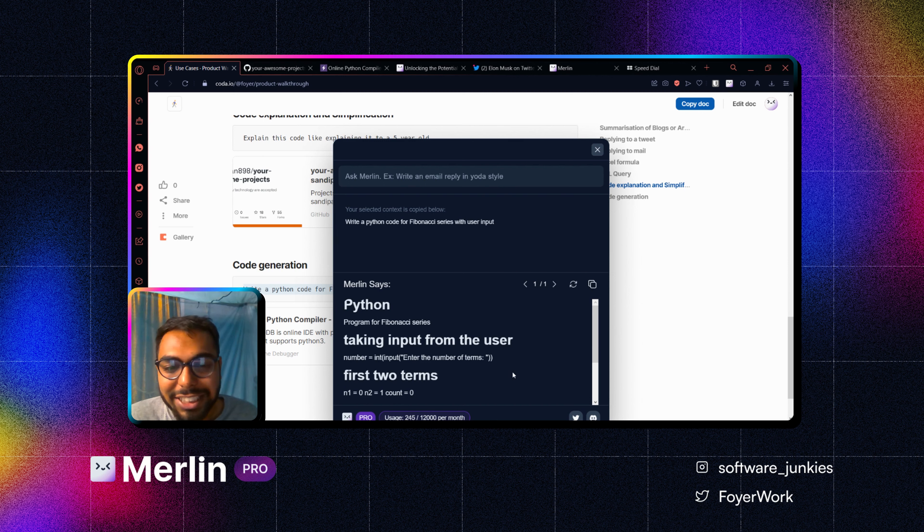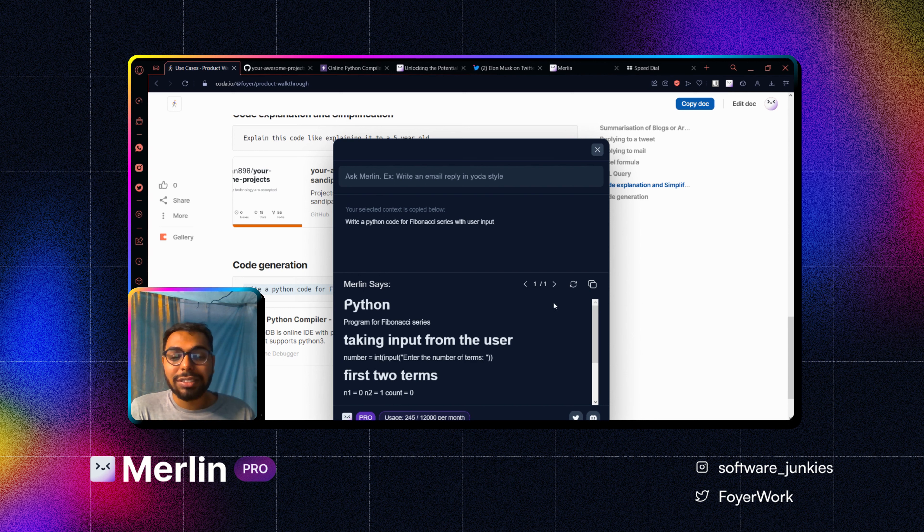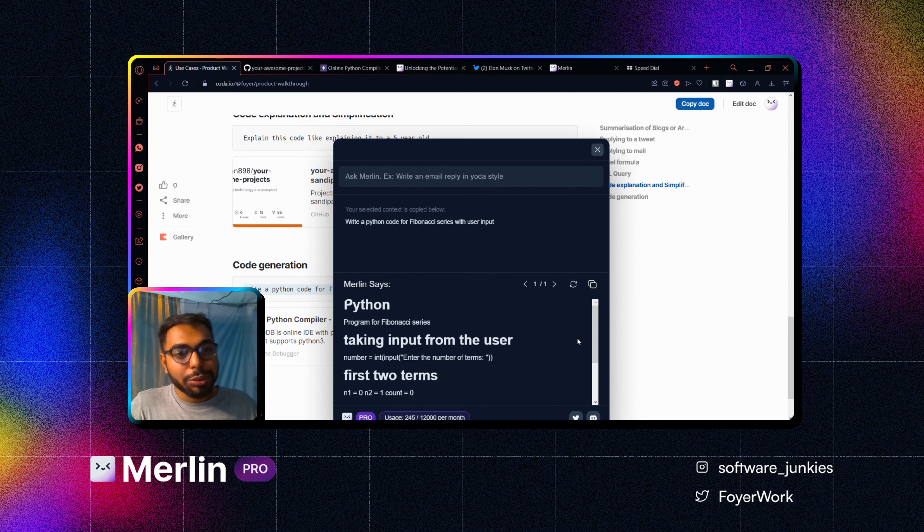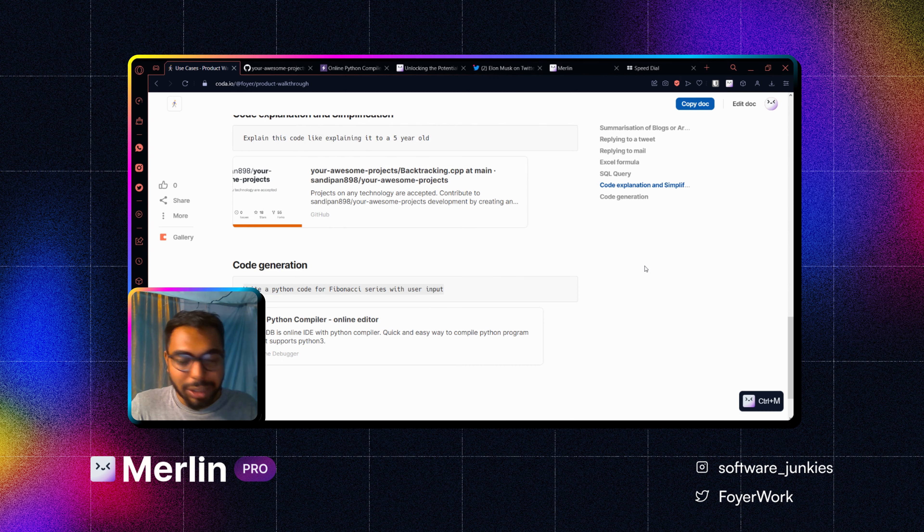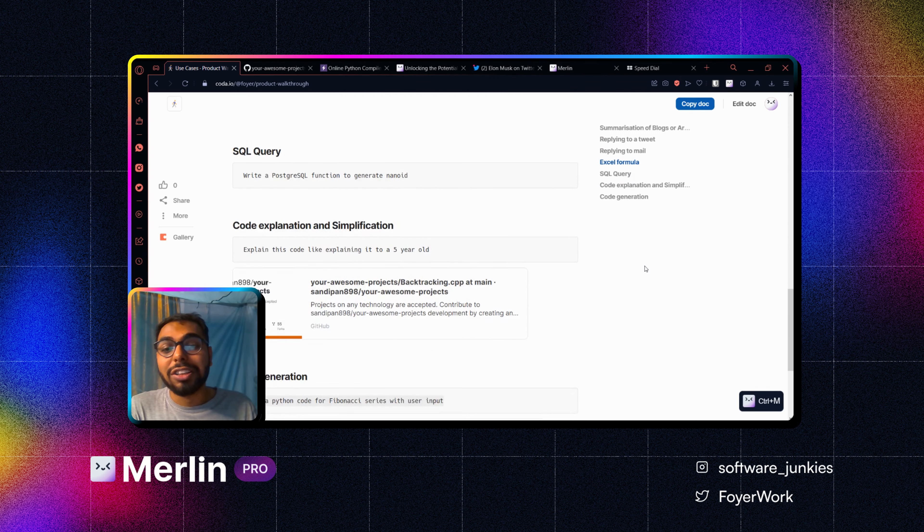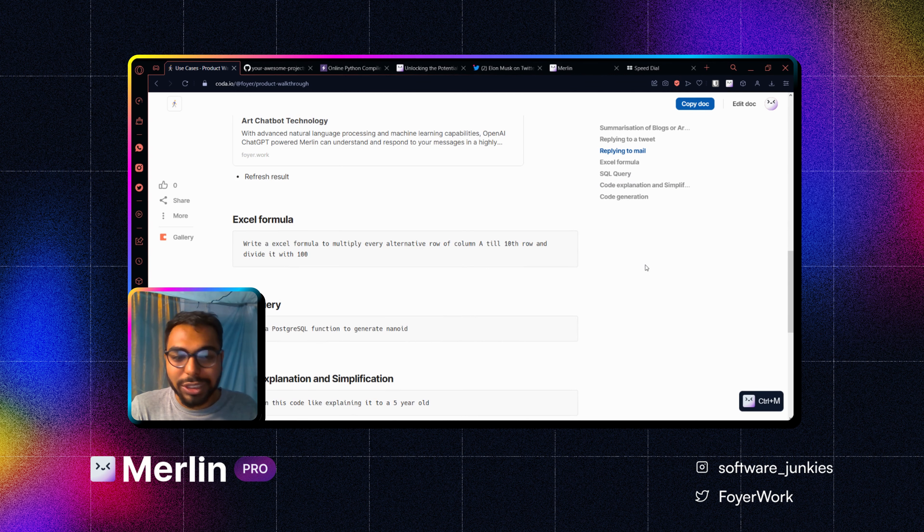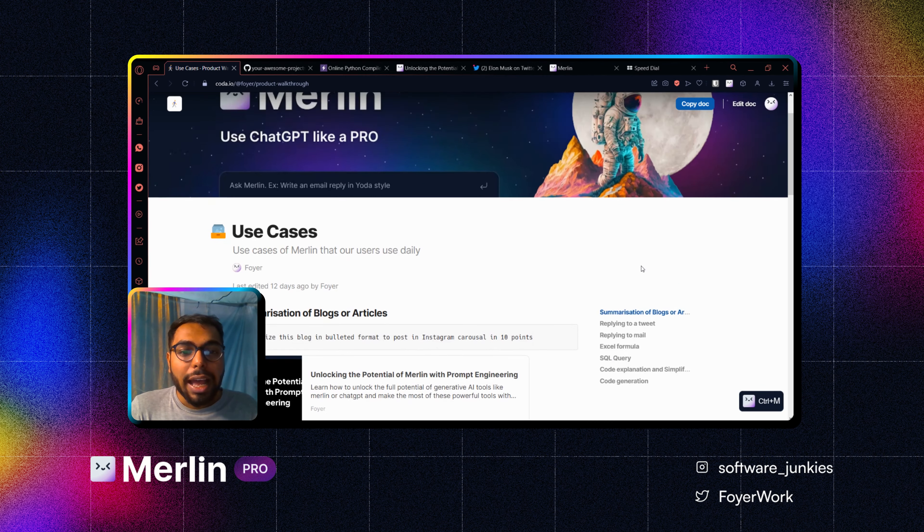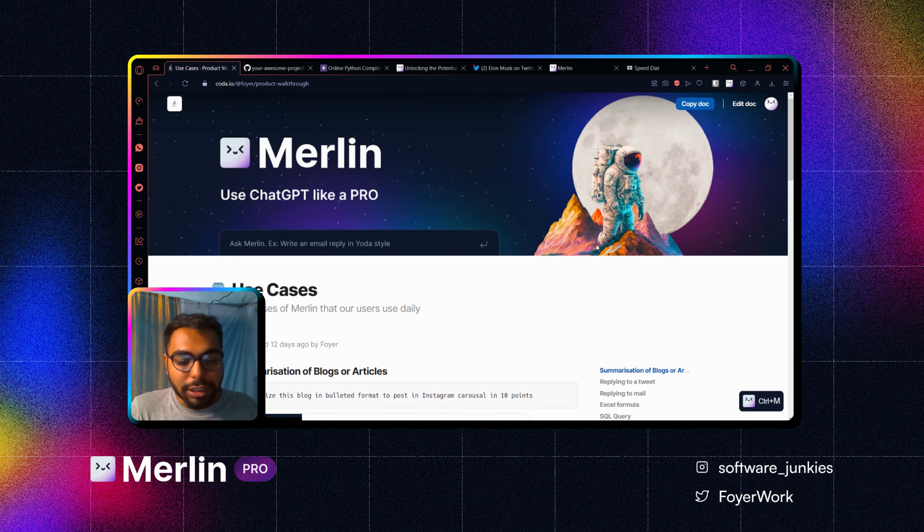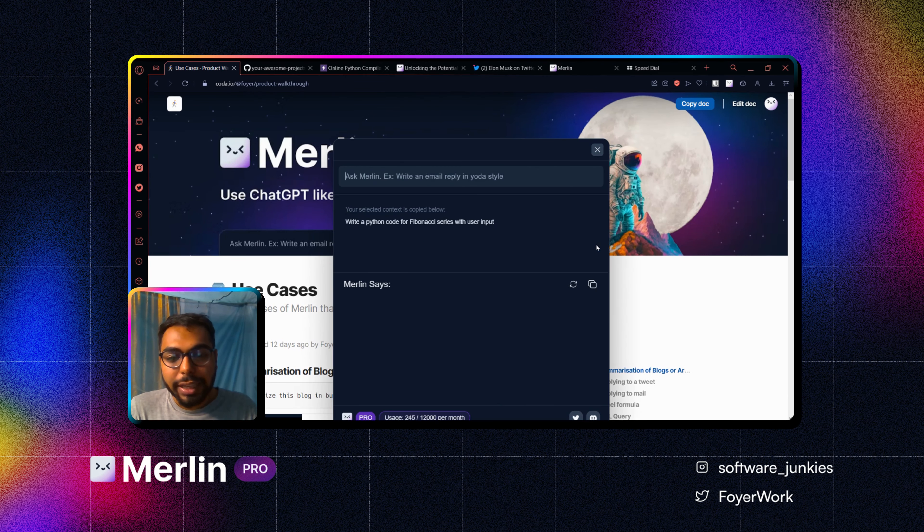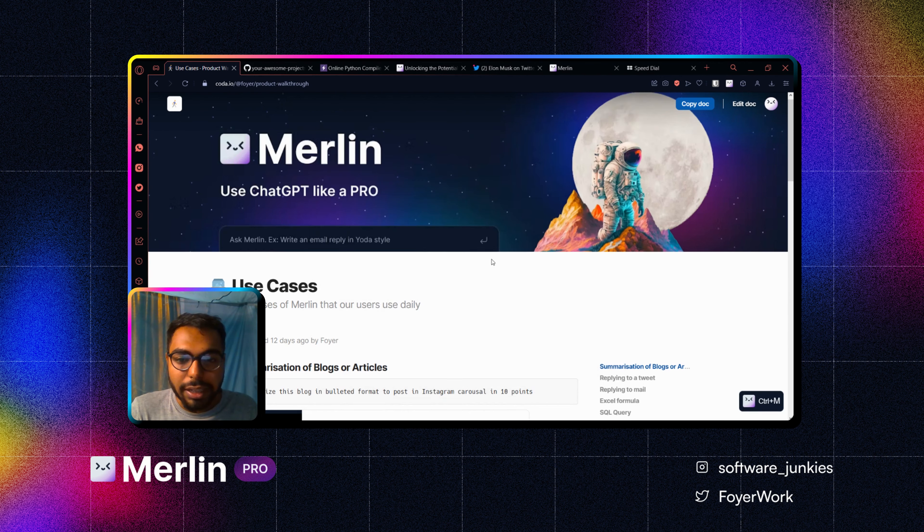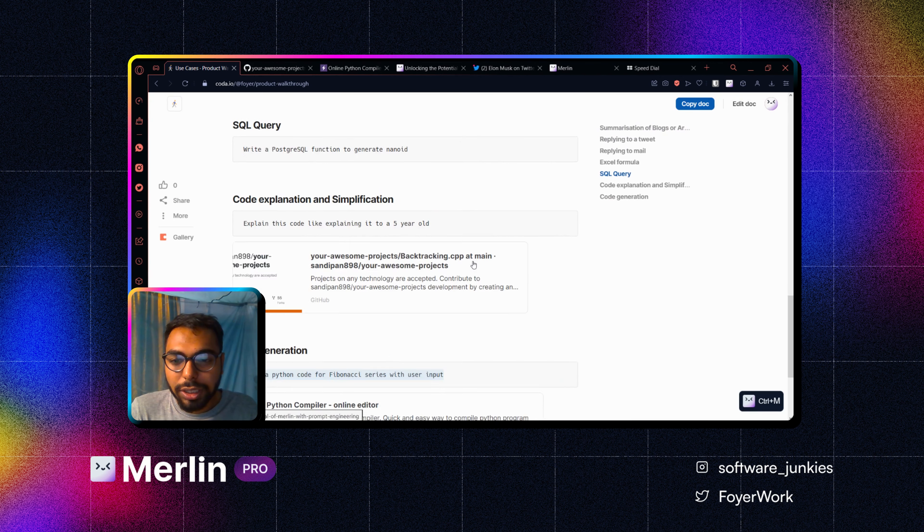So yeah, that's about it. Those are the use cases. Let us know if you can find out a new use case of Merlin. We would love to see that. Join our Discord community. You can get it from here as well.